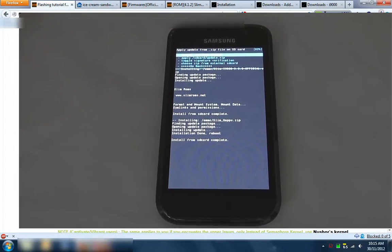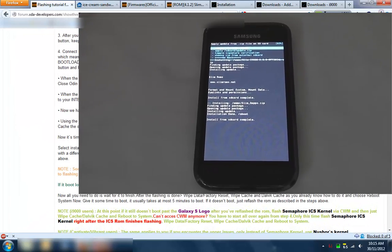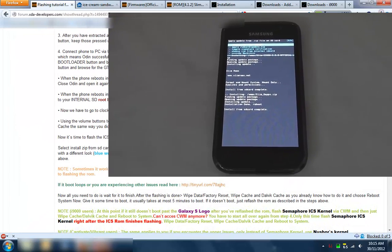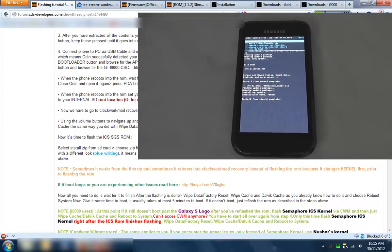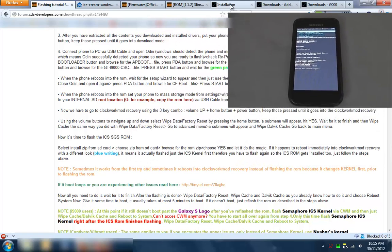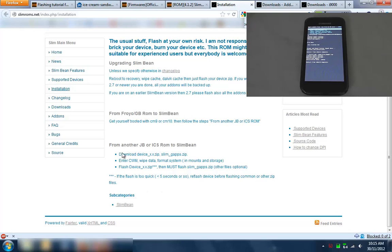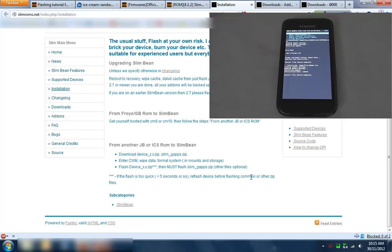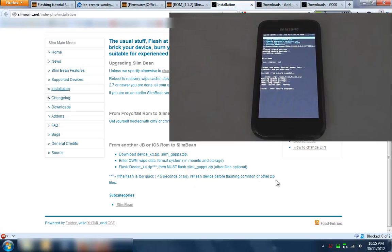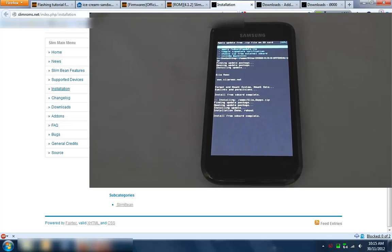As you saw it rebooted really quickly out of clockwork mod and set on that boot screen semaphore. If you go over to the installation instructions here for the SlimBean ROMs, it says down here if the flash is too quick, less than five seconds or so, reflash device before flashing common or other zip files.